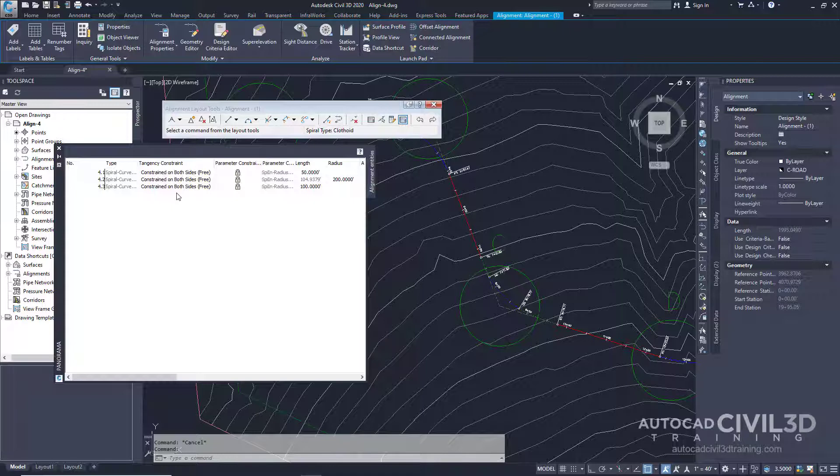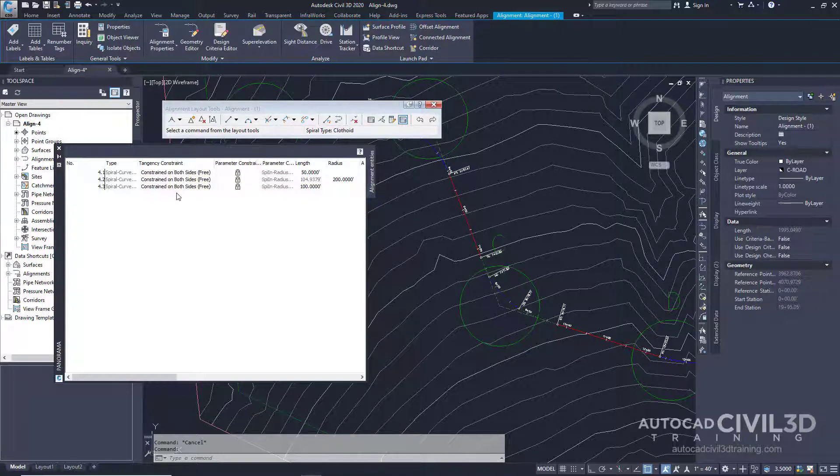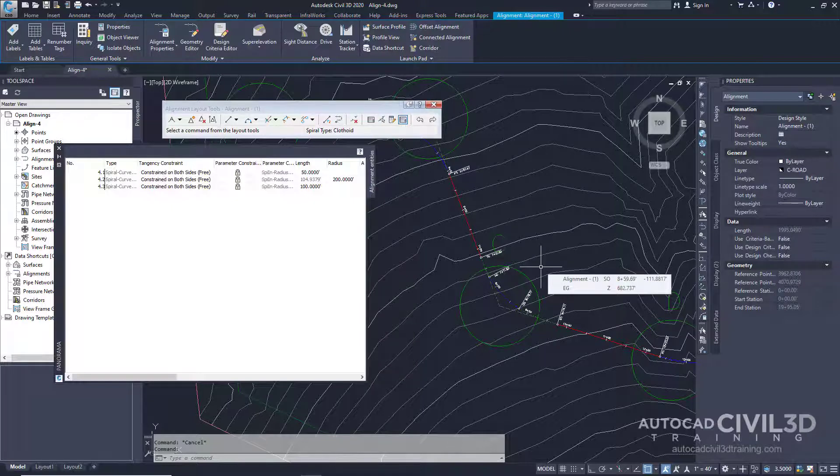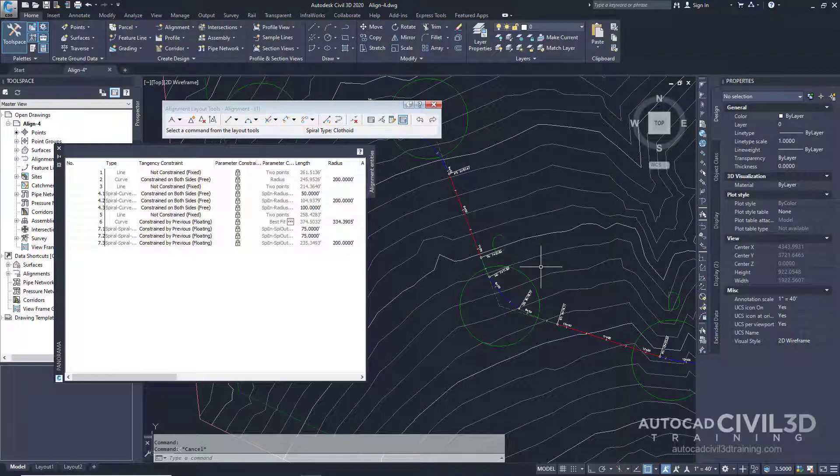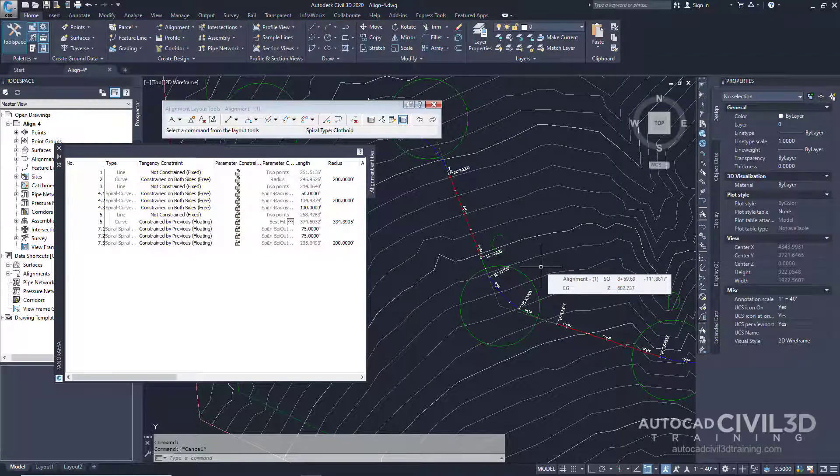To display the parameters of another entity in the Alignment Layout Parameters dialog box, press Esc to display all alignment entities on the Alignment Entities Vista. So that's how you go about editing the layout parameter values of an alignment in Civil 3D.